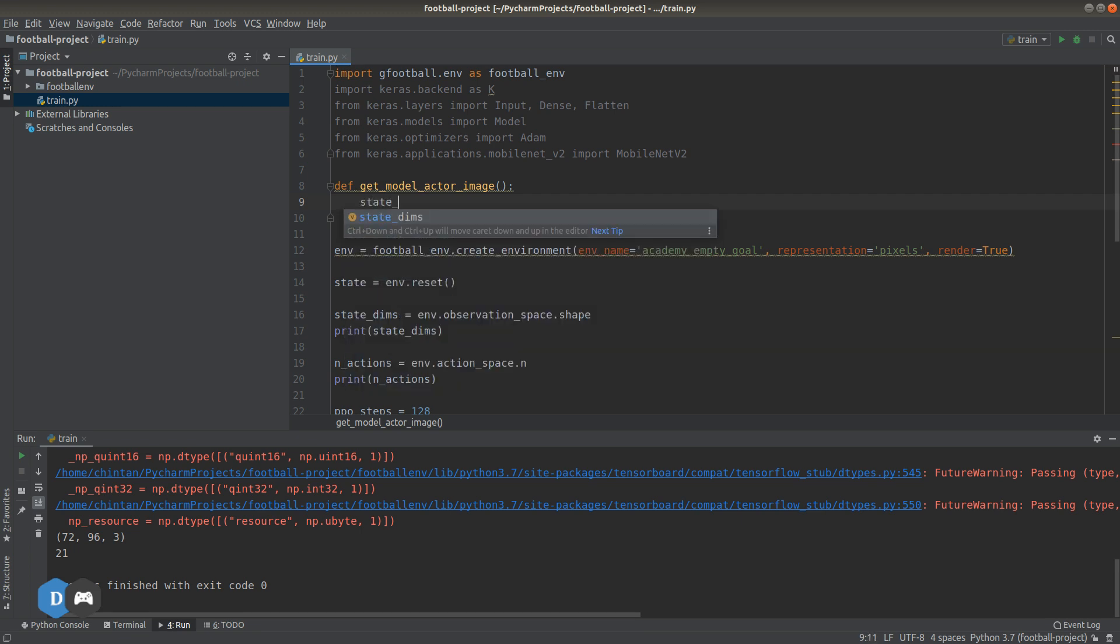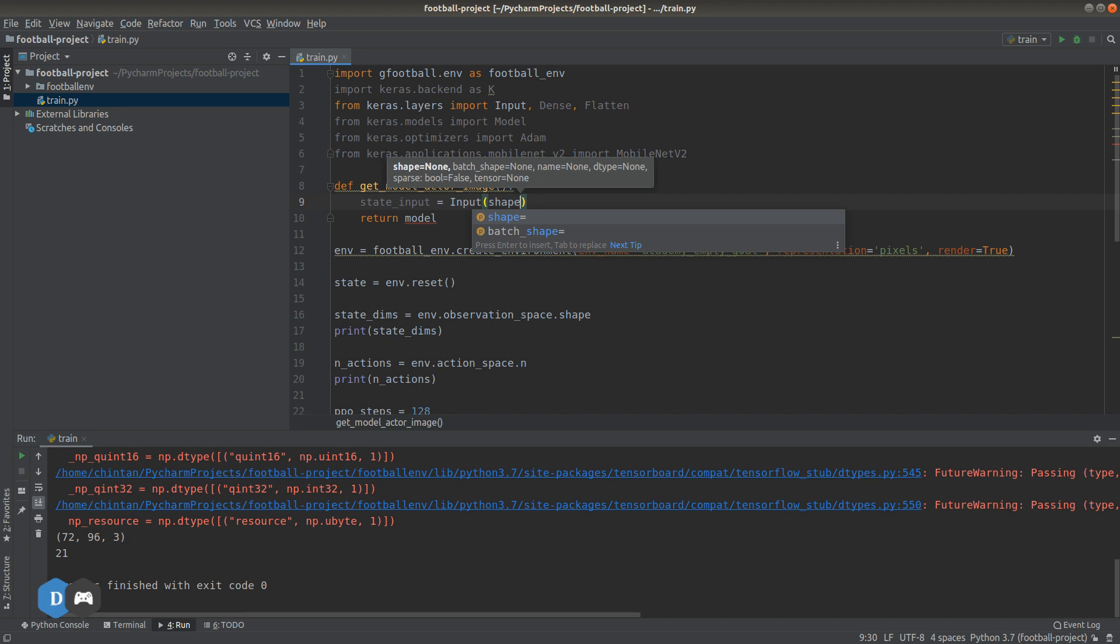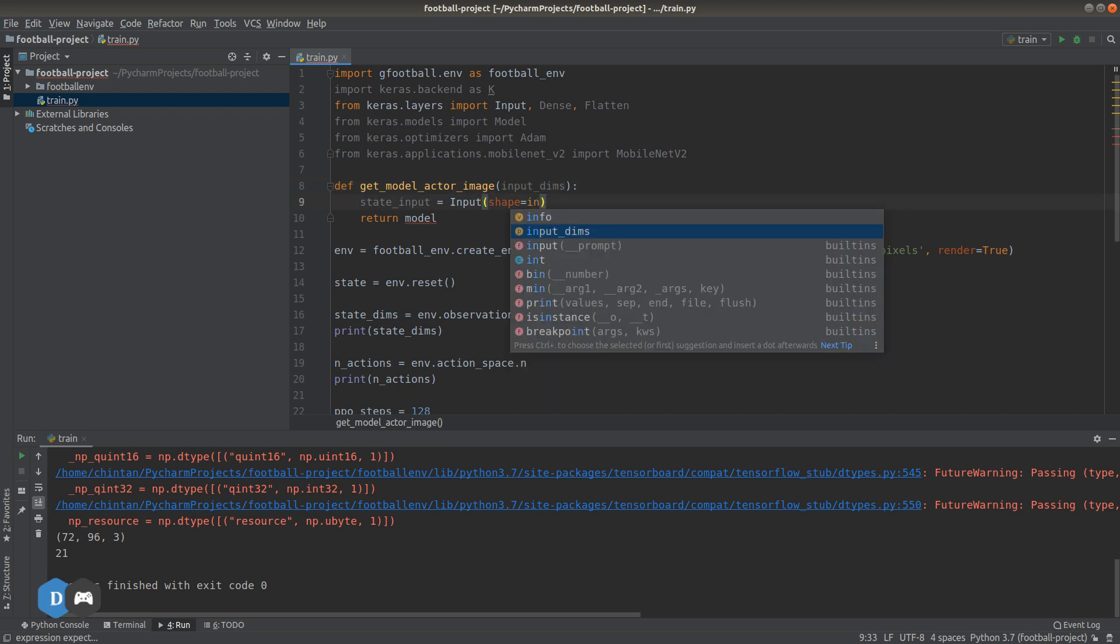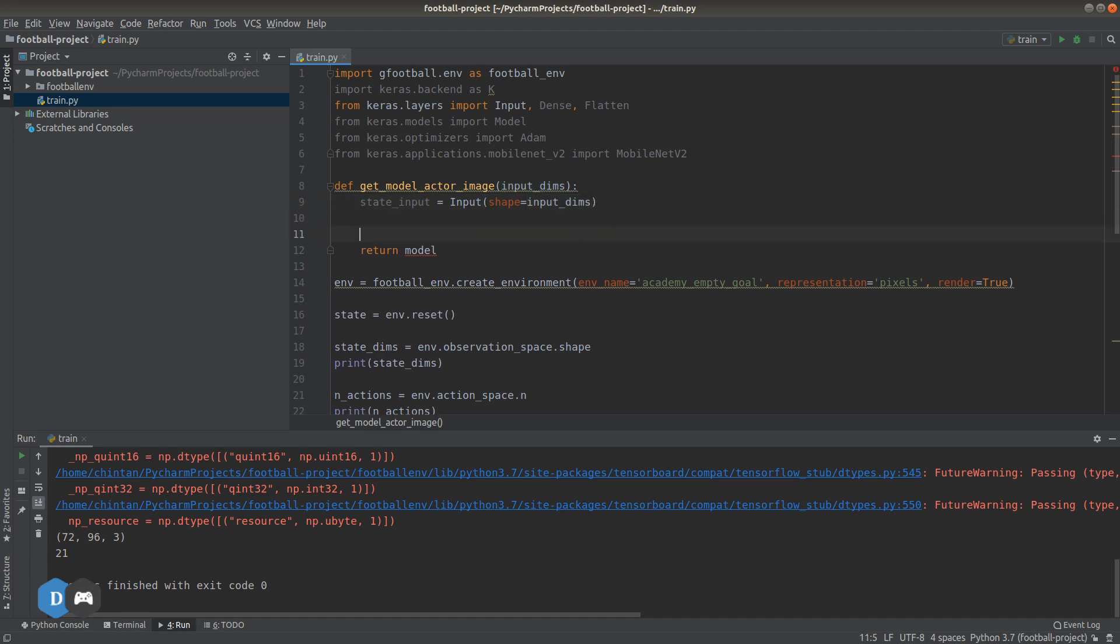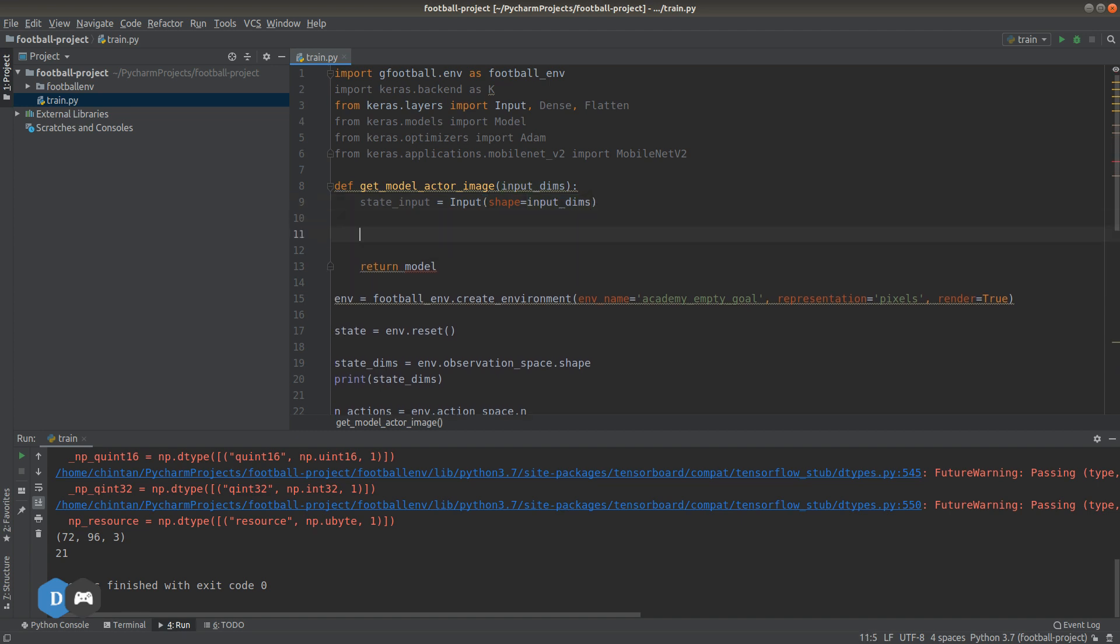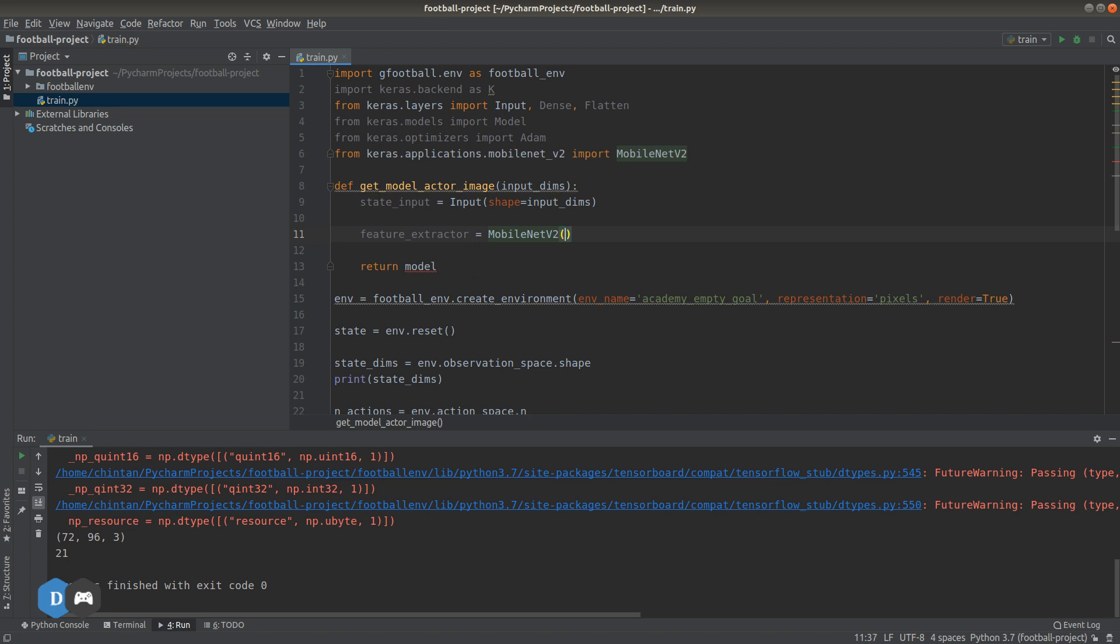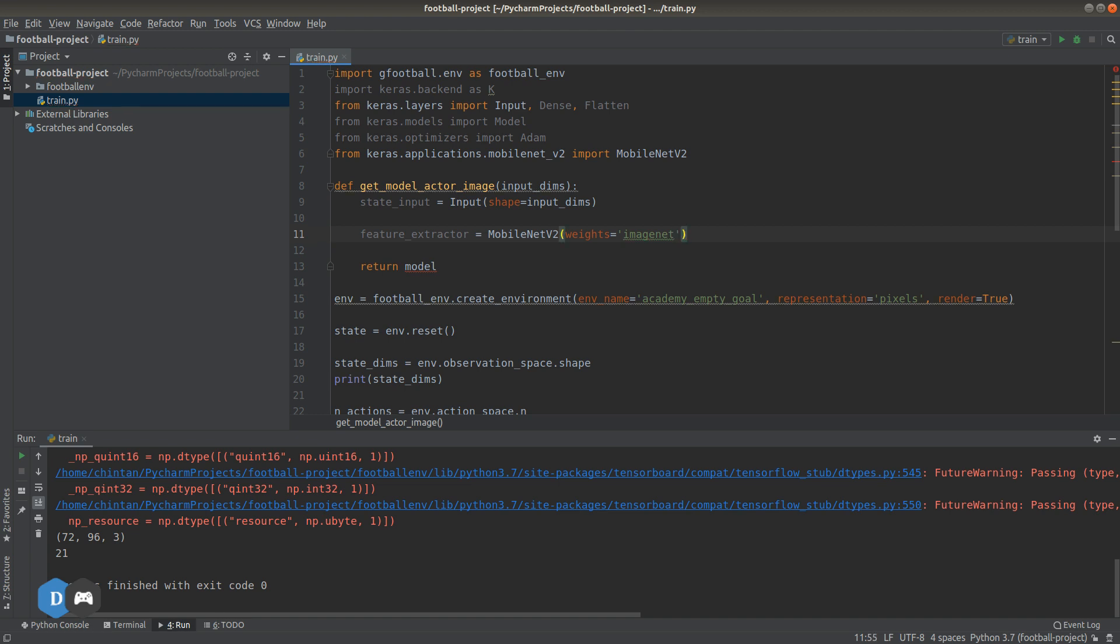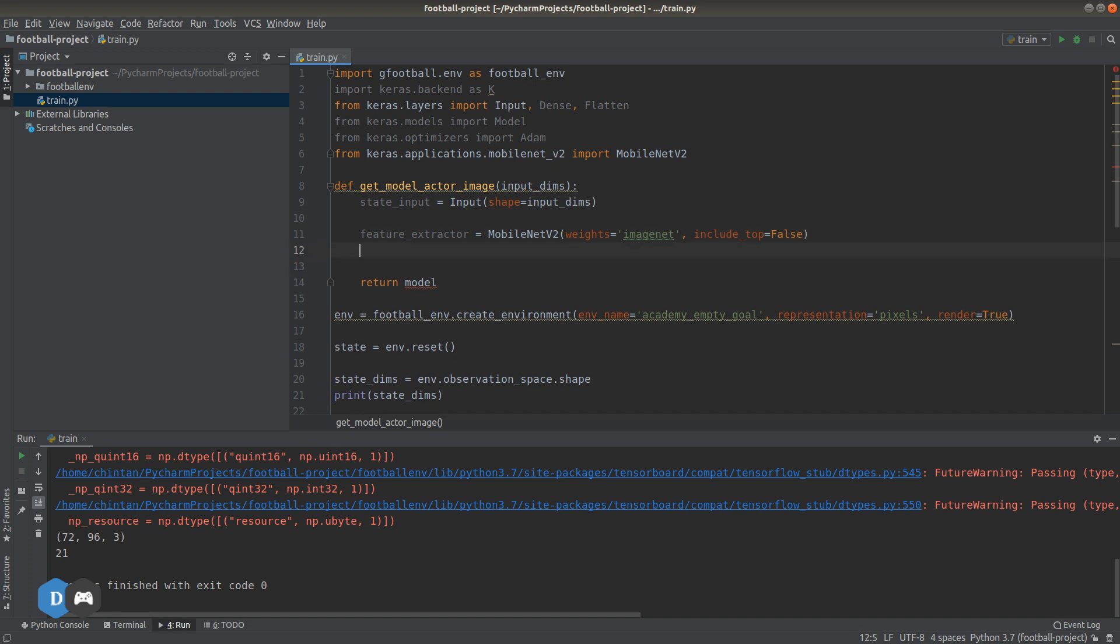Now we need to define the input shape of our image. Let's get this from the function parameter. Now we'll define the MobileNet feature extractor. So weights equal to imagenet for loading up the pre-trained weights. Include_top equals to false. This means we will remove the classification layers at the end of the pre-trained imagenet model and replace them with our own.